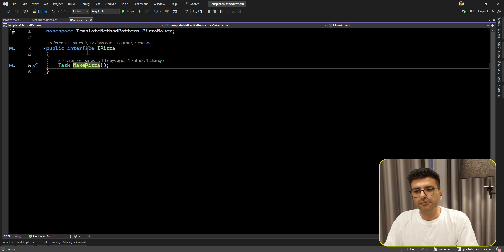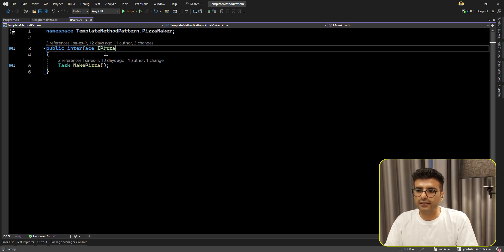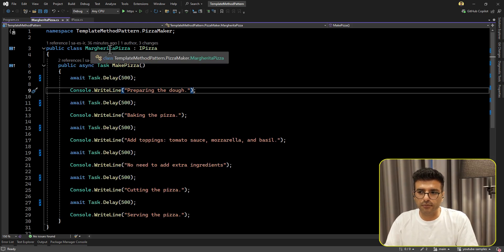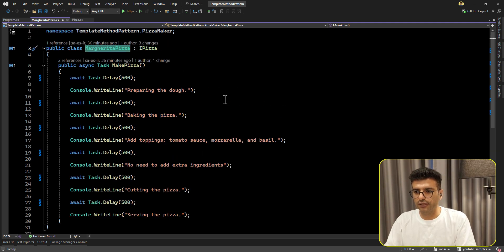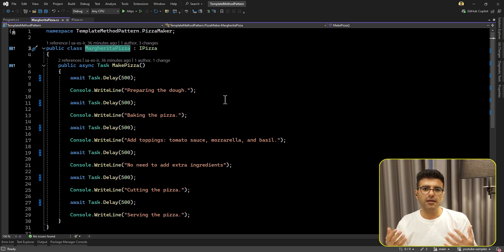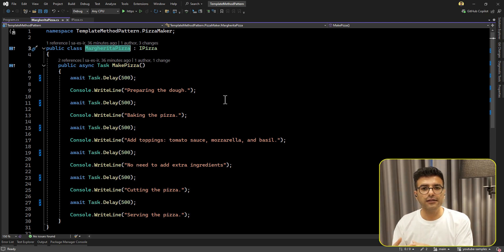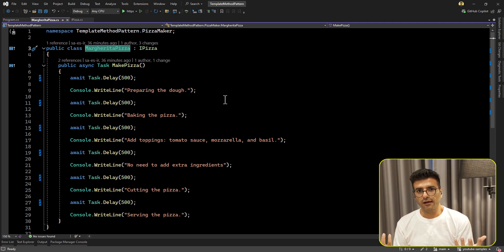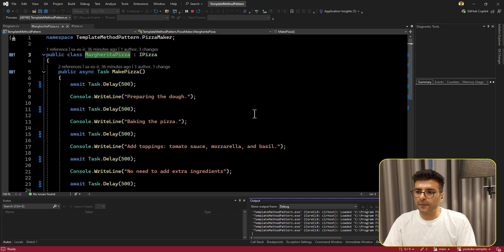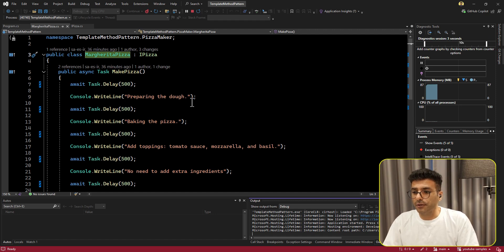Based on the requirements, maybe you use this interface and this implementation type - that's totally fine. But during development maybe you have new features, you need to change the code, you need to add another type of pizza, for example pepperoni. Let me first run the code and then see the steps we are using to prepare the pizza.